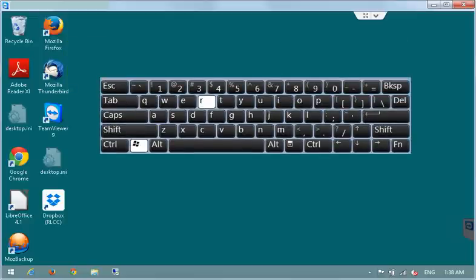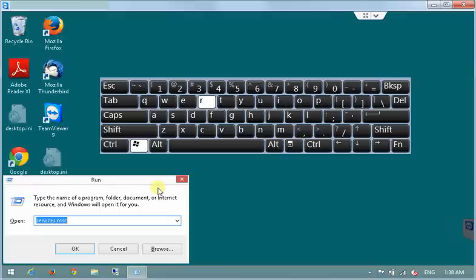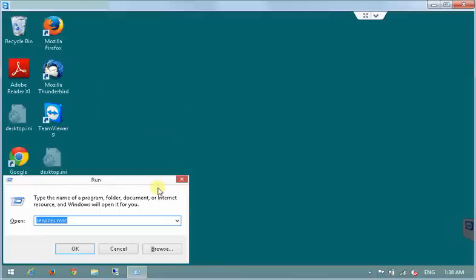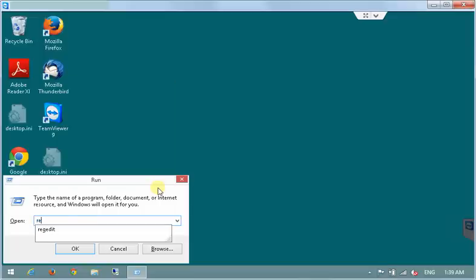To run registry editor you will need to press Windows key and R key at the same time on your keyboard which will bring run window again. This time instead of services.msc we will need to type in regedit and press ok key.